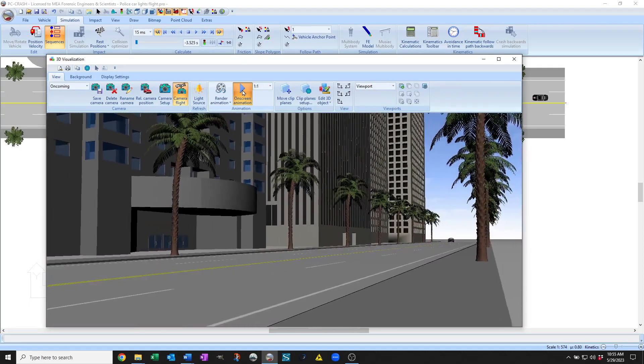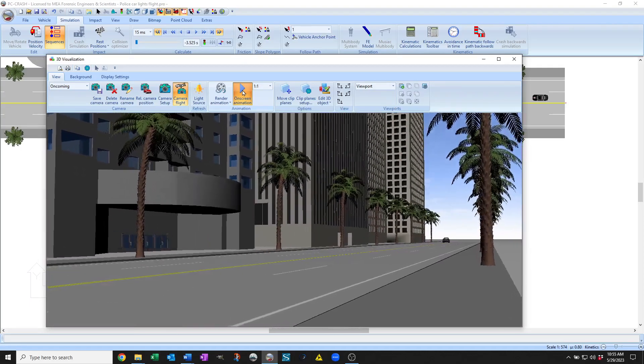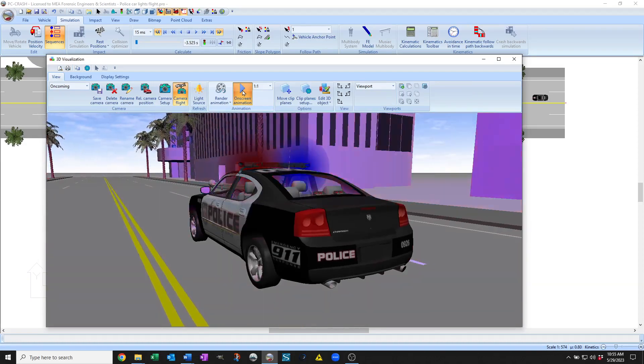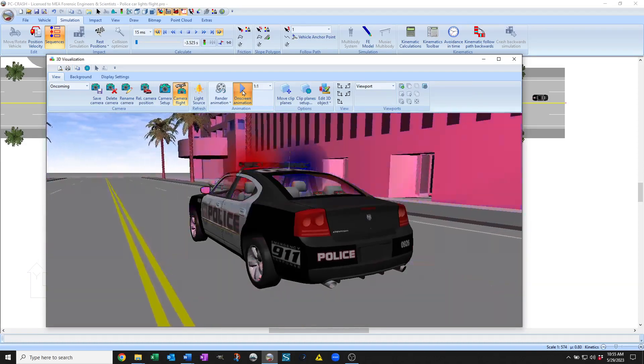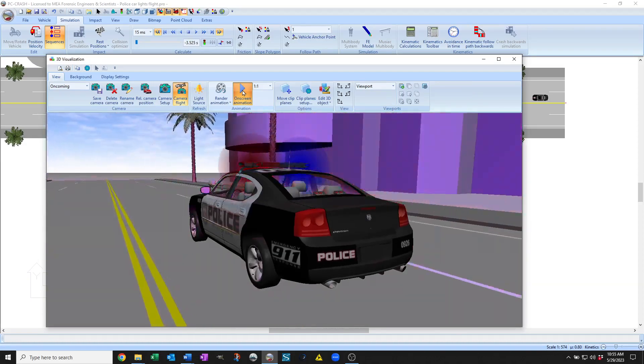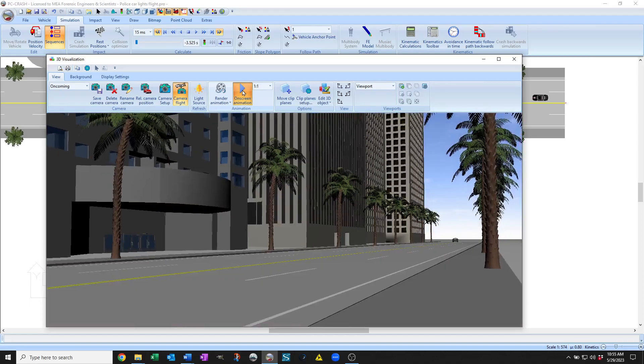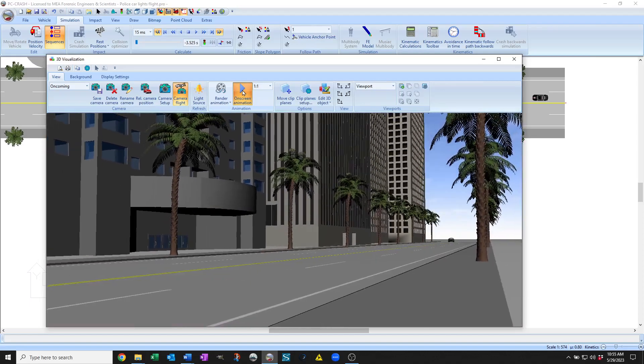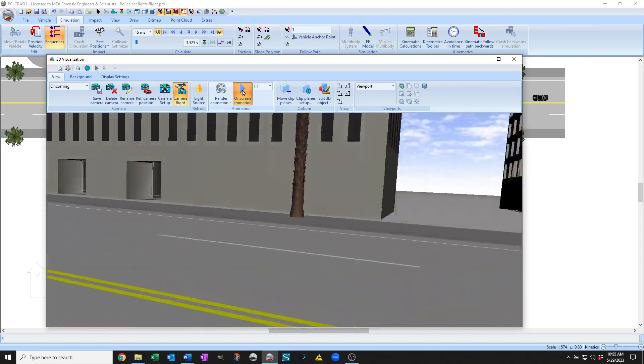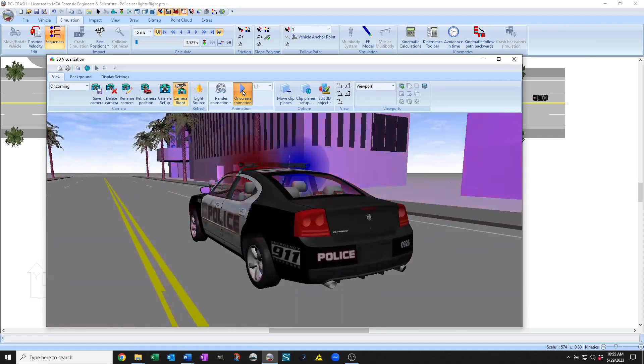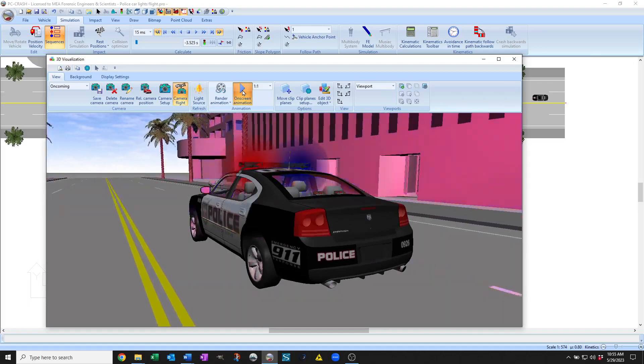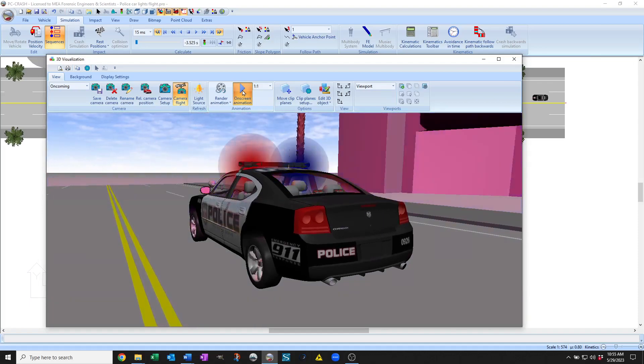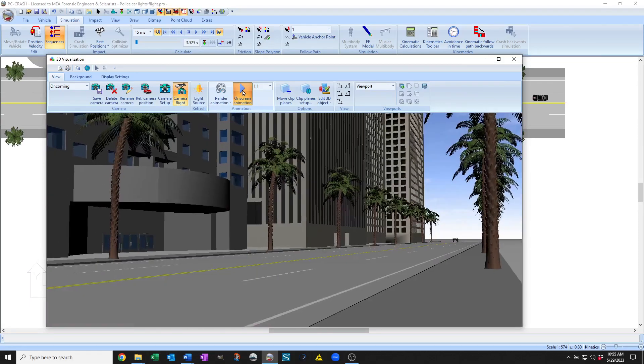This also works when you have your camera not moving relative to a vehicle but following a vehicle. So you can simulate someone looking left and right inside a vehicle, for example, or changing the way they're looking.